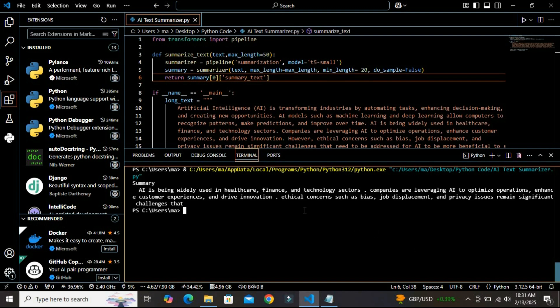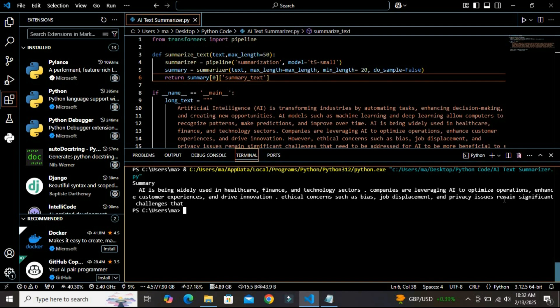So here we have it. You can see that 'AI is widely used in healthcare, finance, and technology sectors. Companies are leveraging...' You can see that we have the concise summary of the long text that we have given to this model and it returned the concise summary.